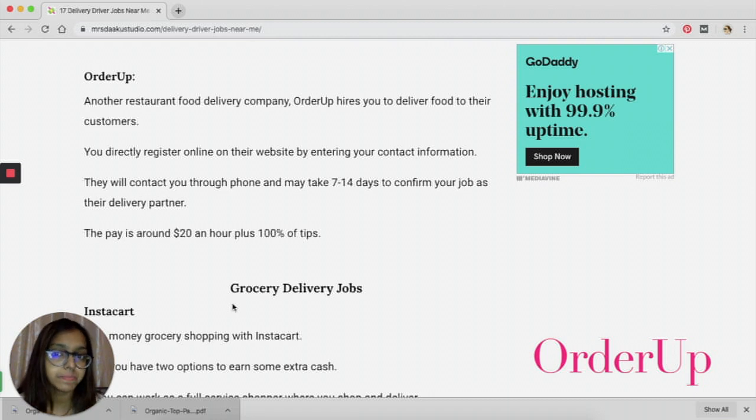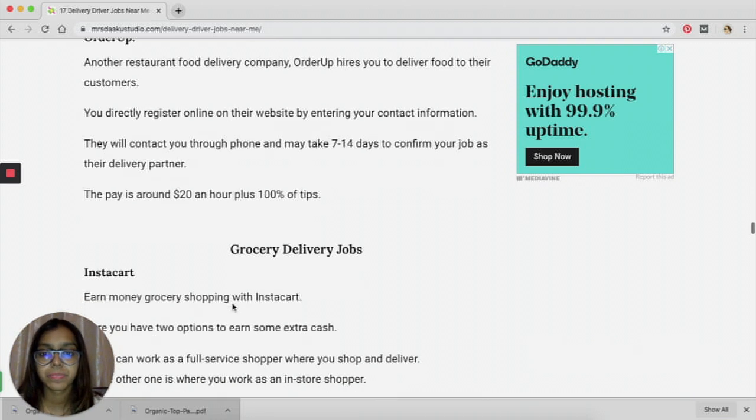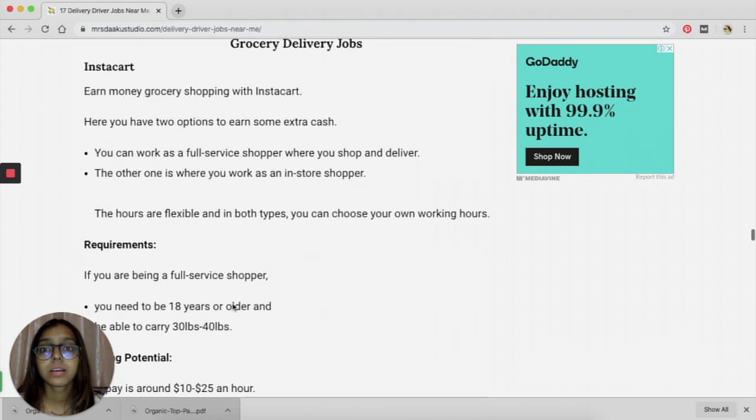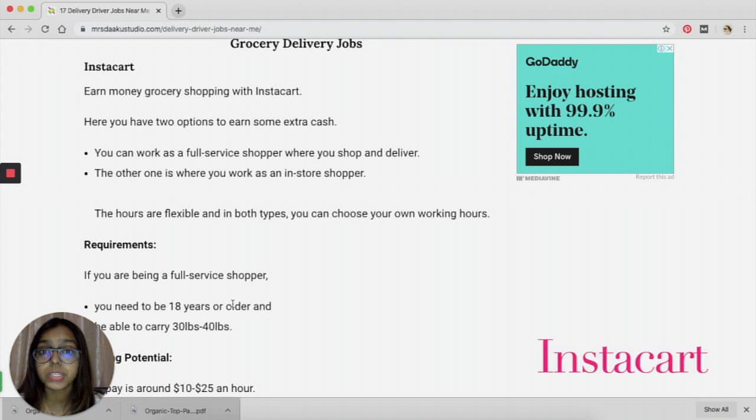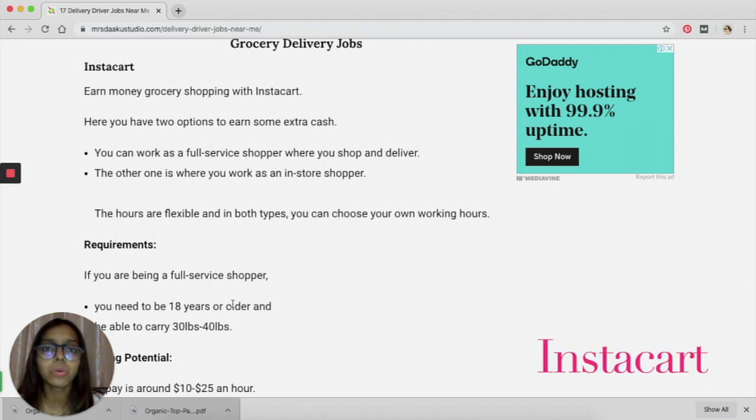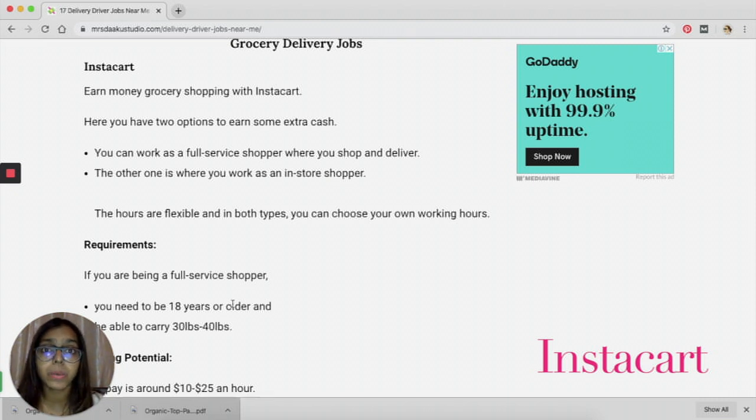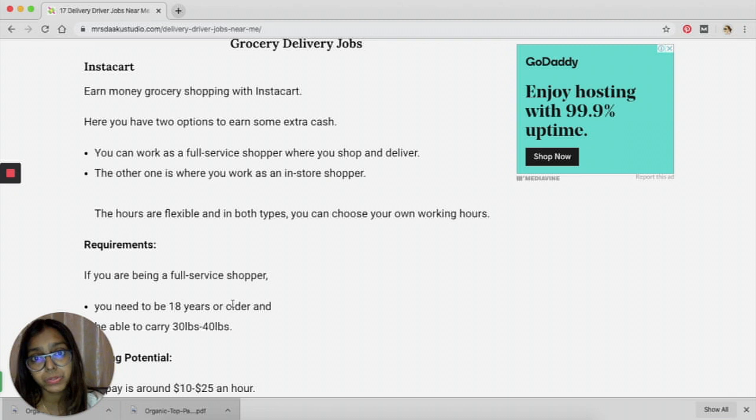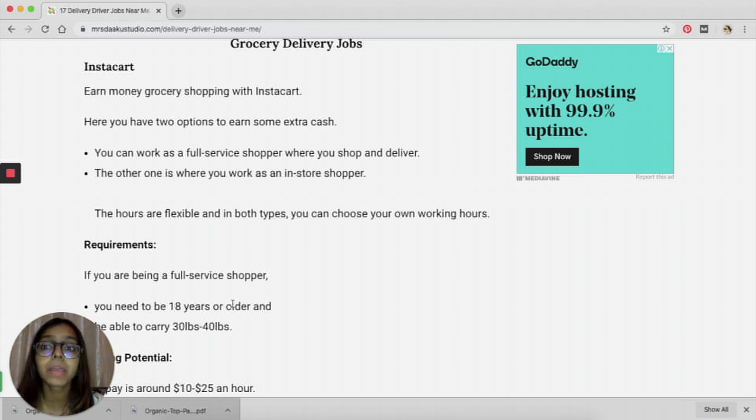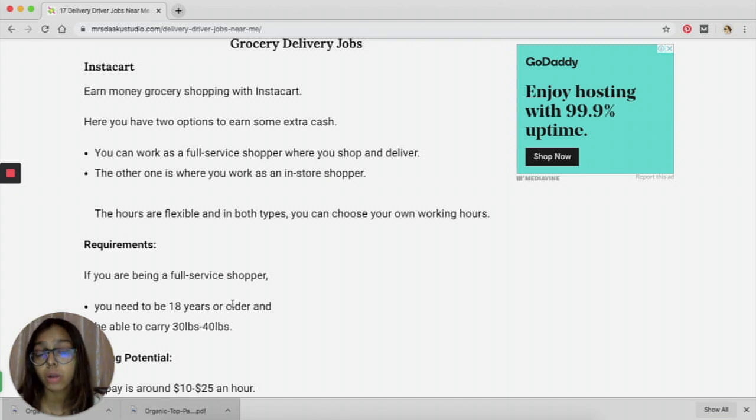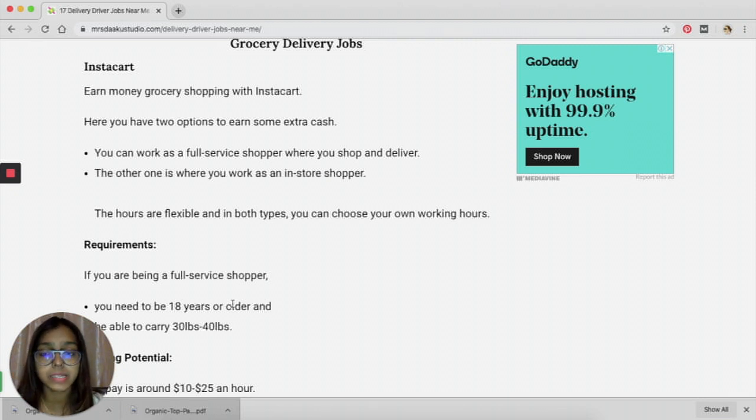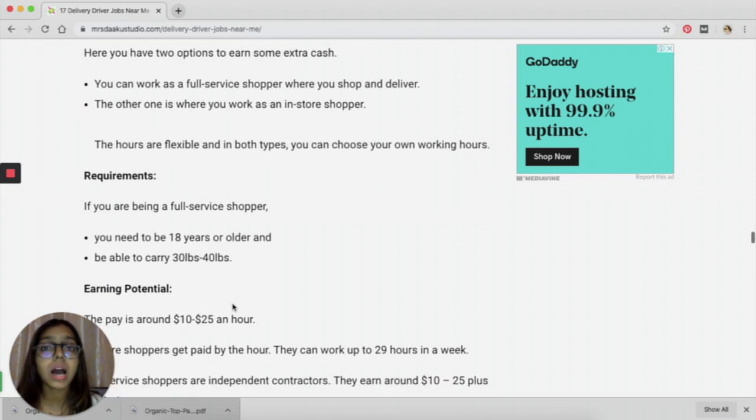If you're interested in delivering groceries, then Instacart is one of the best platforms and the most reliable ones to work with. You can either become a full-service shopper where you shop and deliver to the person who has ordered them, or you become an in-store shopper where your only job would be to shop the groceries and there will be somebody else who picks it up.